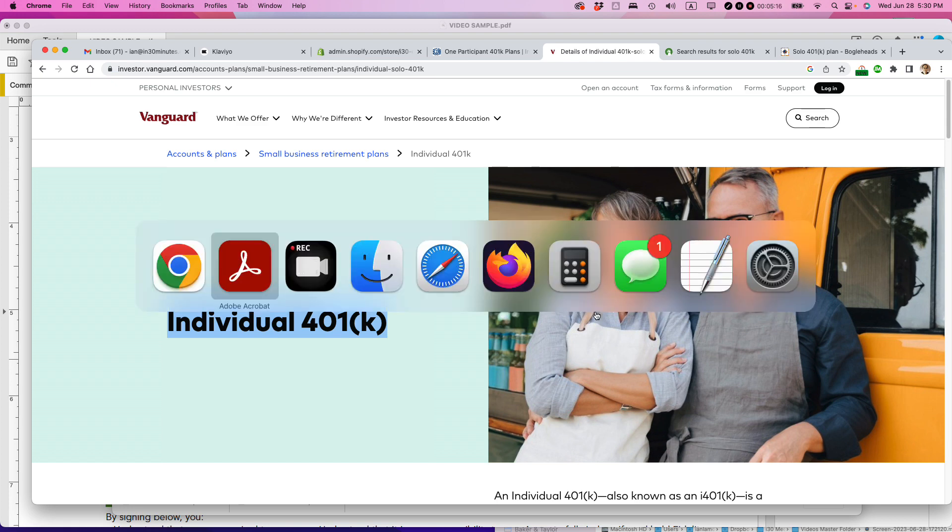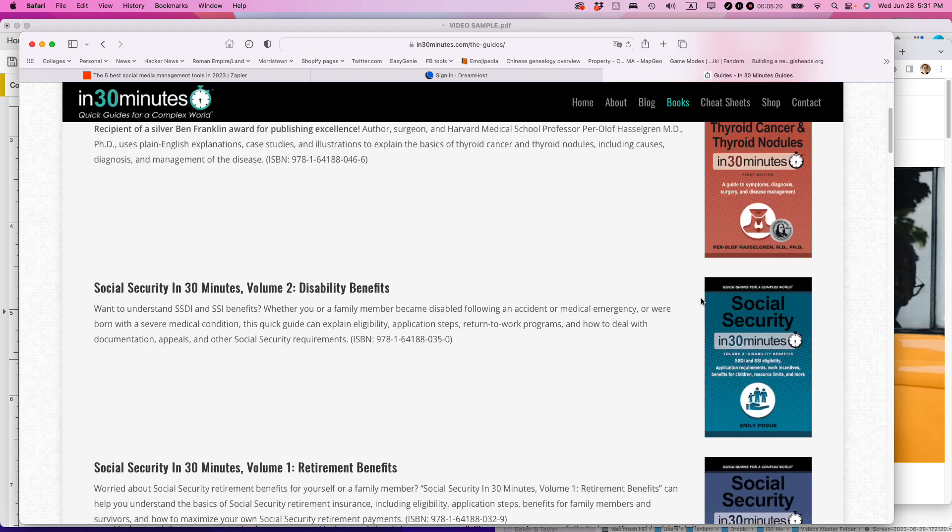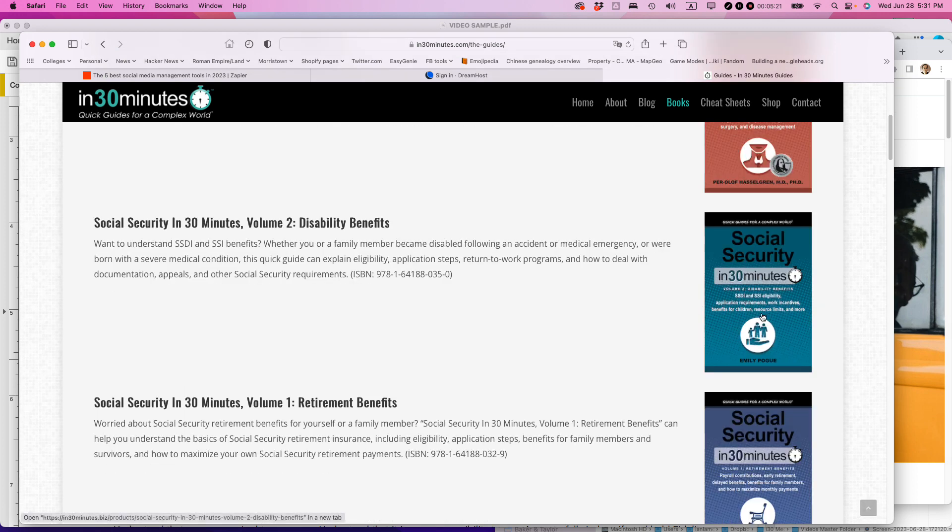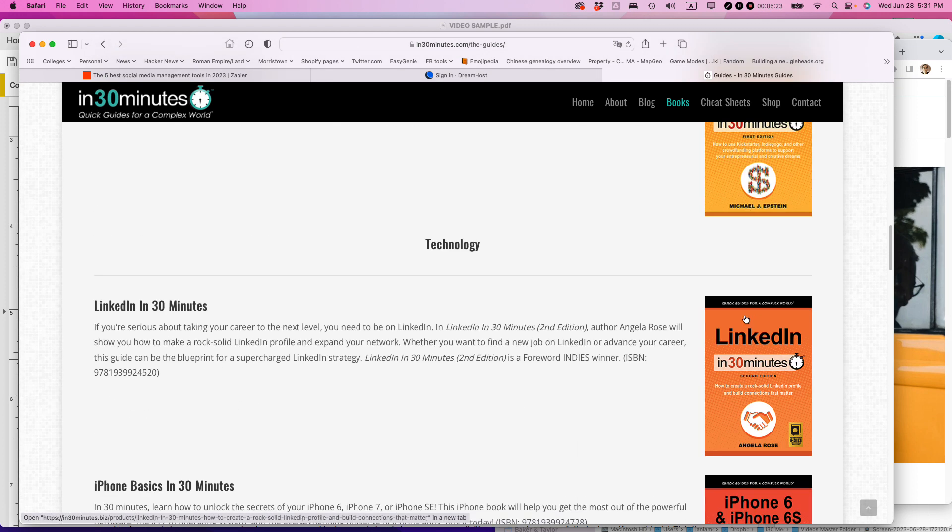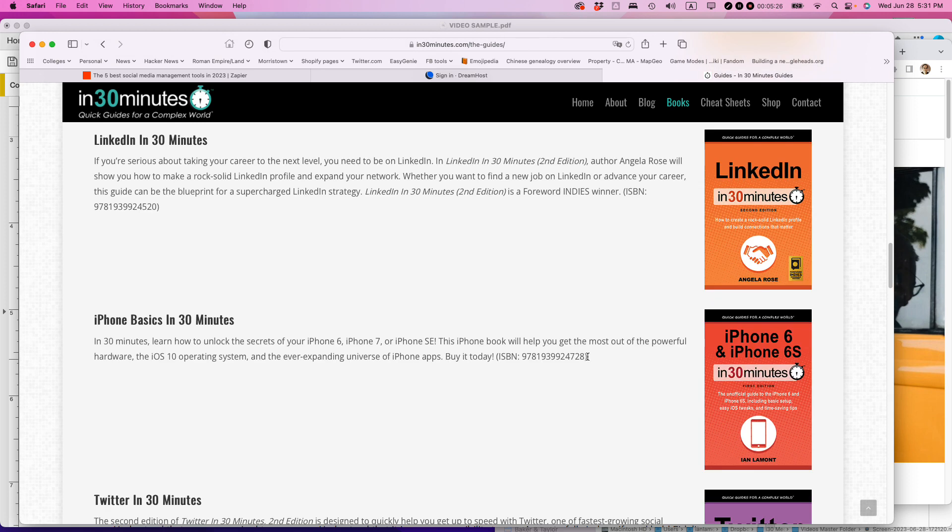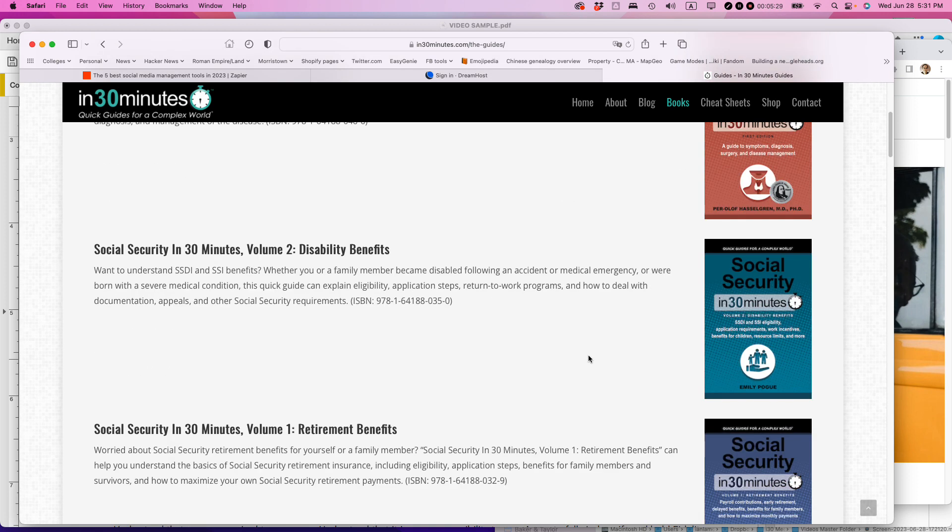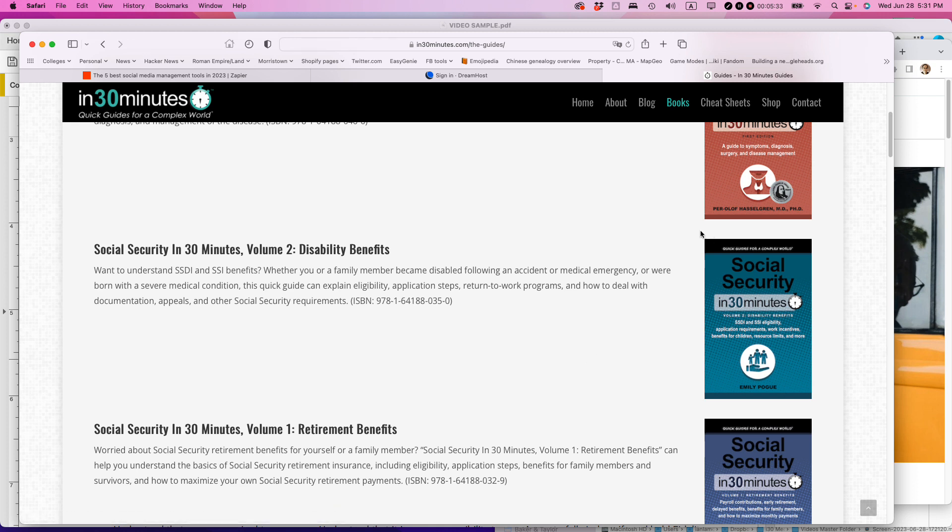This is Ian Lamont from In 30 Minute Guides. If you go to in30minutes.com, you can check out the different books that we have on things like social security, health, technology, other types of guides. These are written by professionals, experts in their field, and I hope you can check them out if you have a chance. Also check the show notes, which has some links that can help you out. Thank you so much for watching.